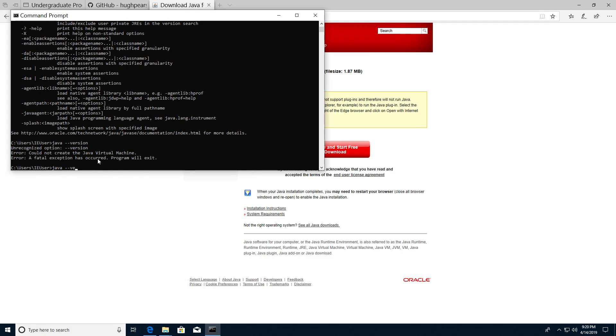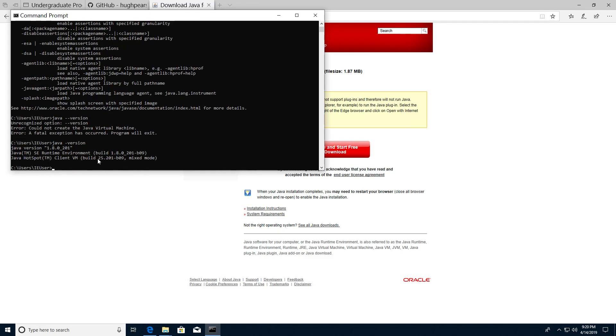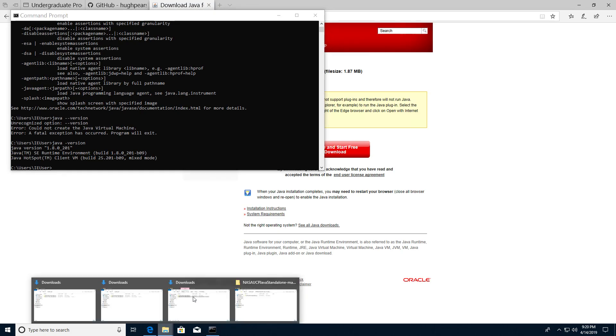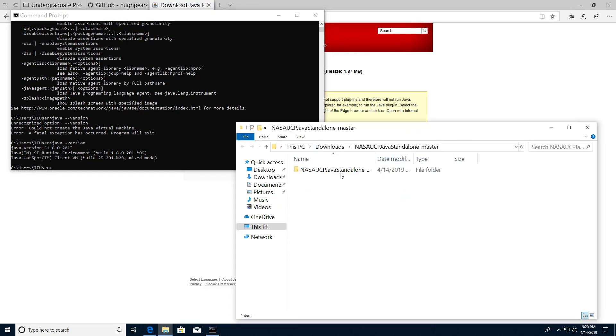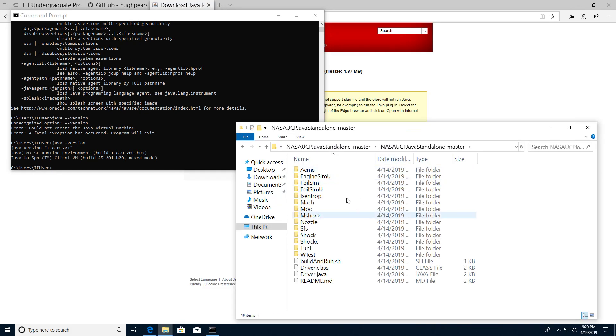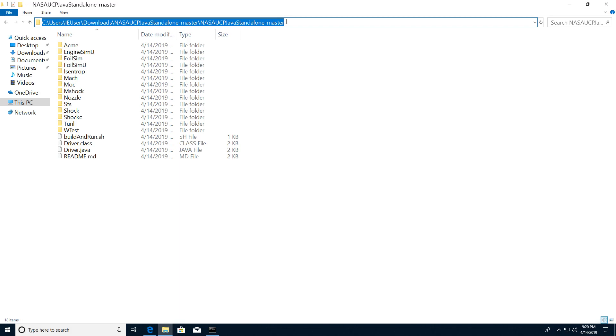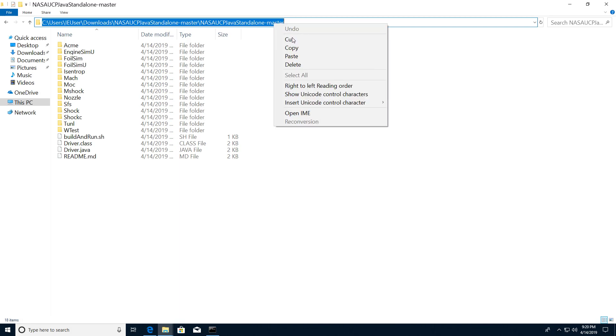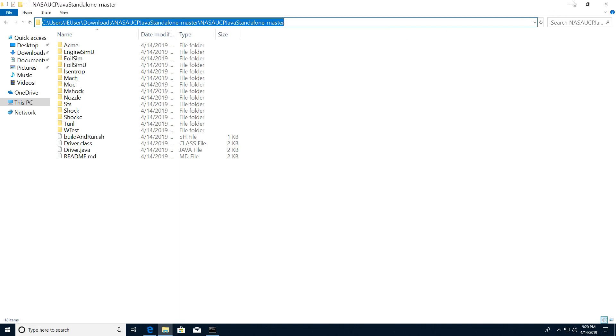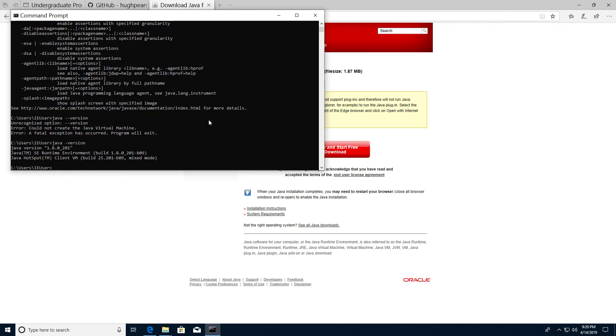Now let's run the application. Let's go back to where we extracted it and we need to copy this address here. I'm going to copy that and inside the command prompt type CD, space, paste that in there.